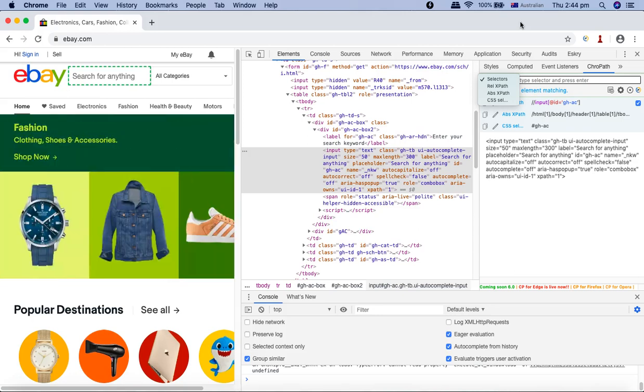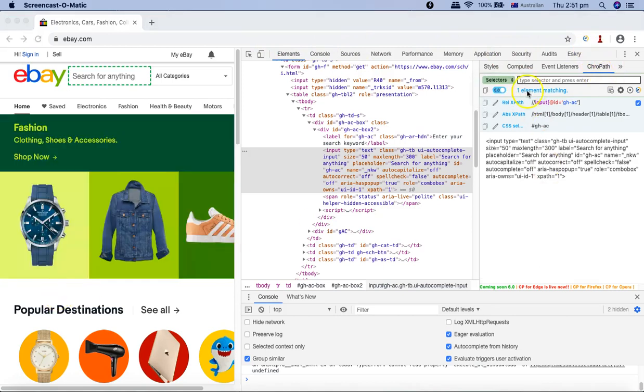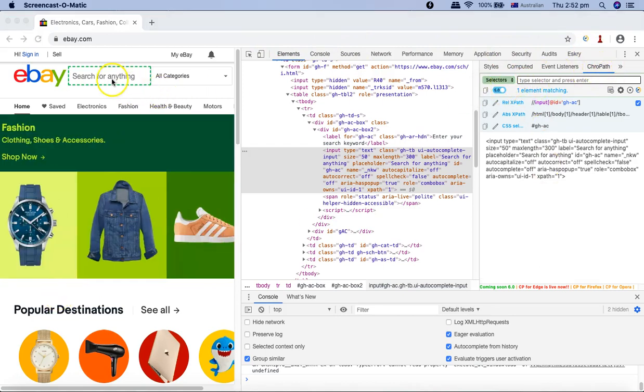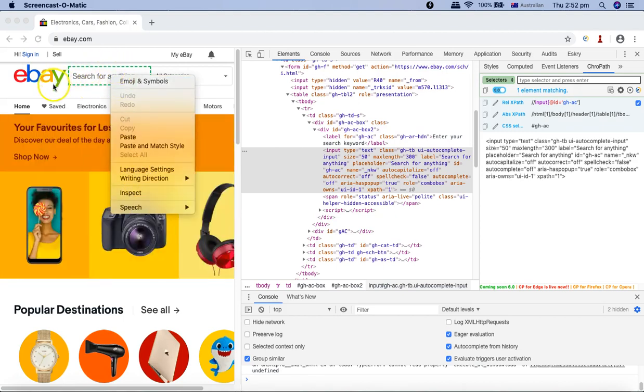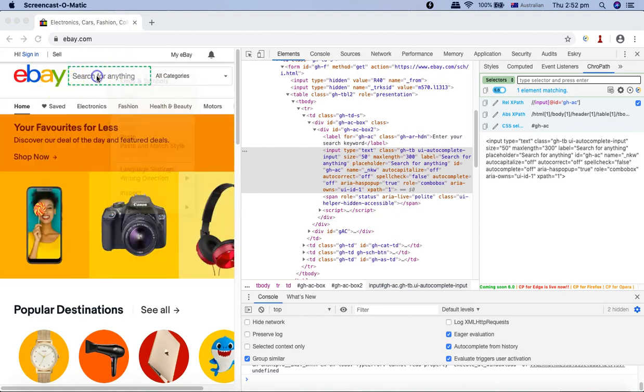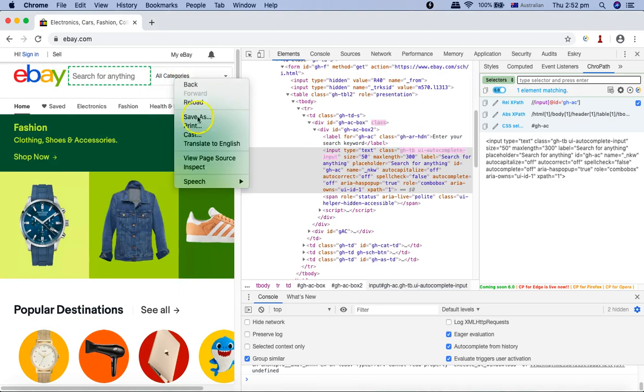You do not get stuck with finding web elements for your web application. Now here in ChroPath, if you see, as soon as I right-click on any of the elements, for example this search text box.